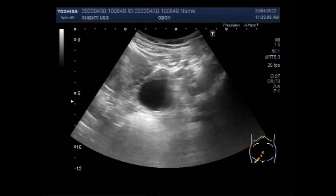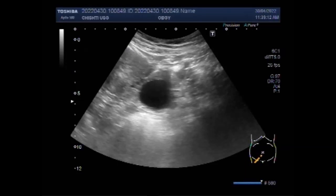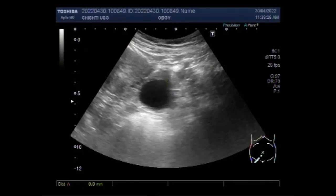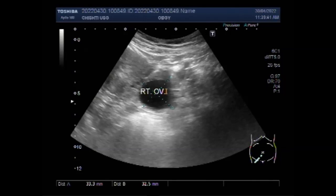Again, you can see the right ovarian cyst. The cyst is round to oval in shape and no significant turbidity is seen in the fluid. The ovarian cyst measures about 3.3 x 3.3 x 3.3 cm, is round to oval in shape, and no bleeding is seen inside this cyst.